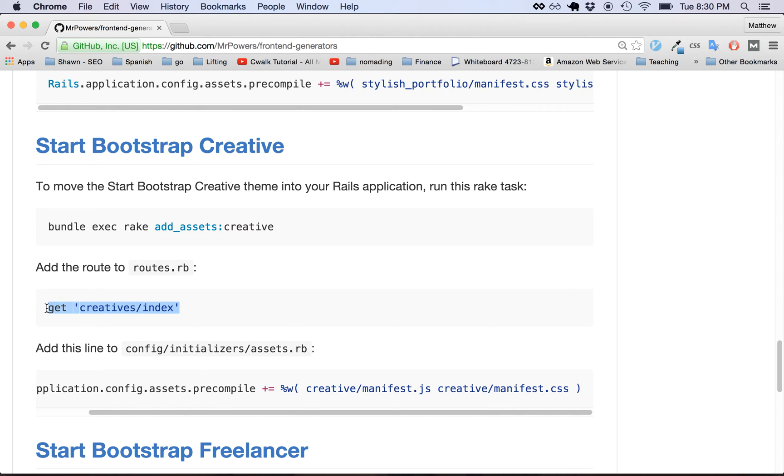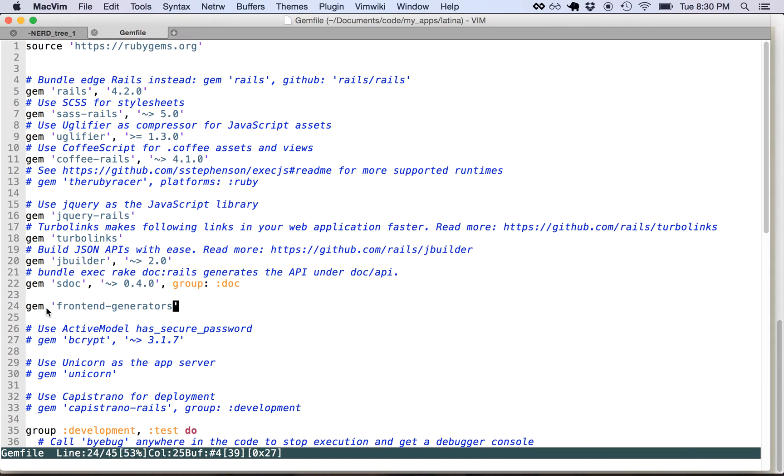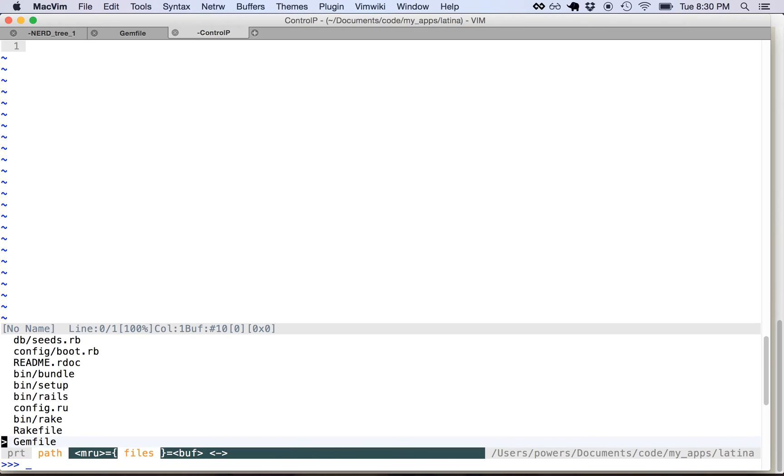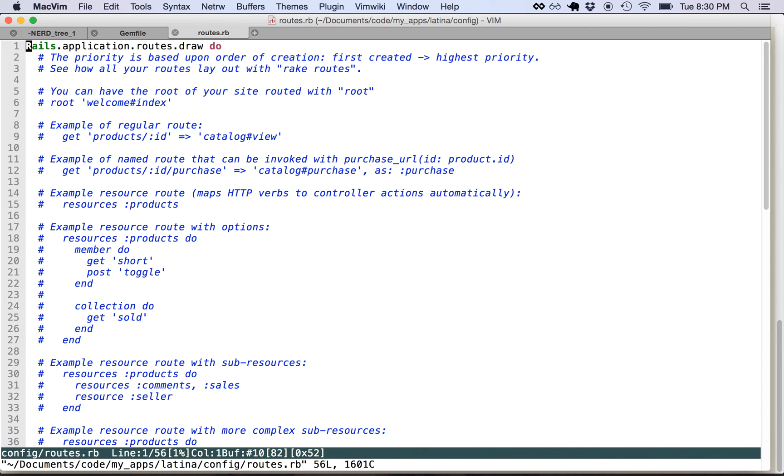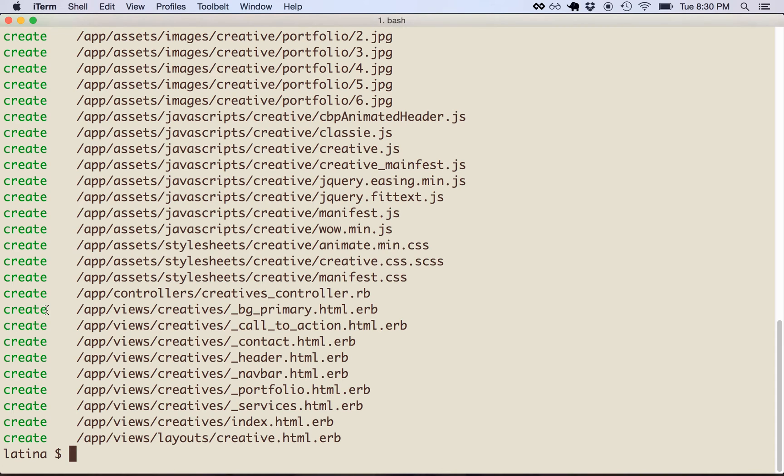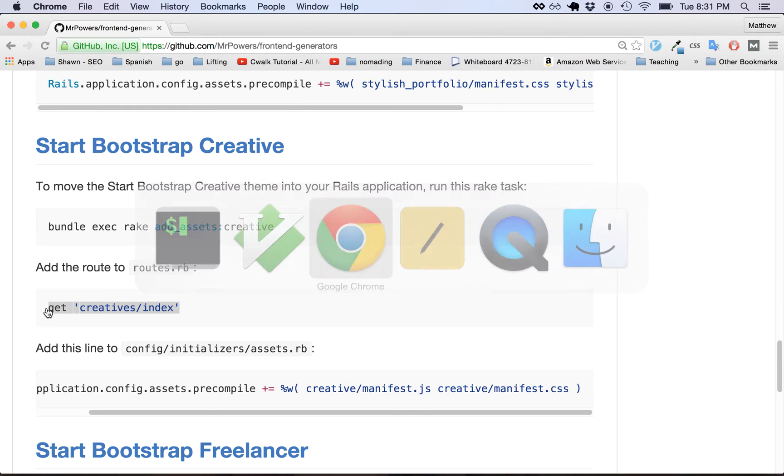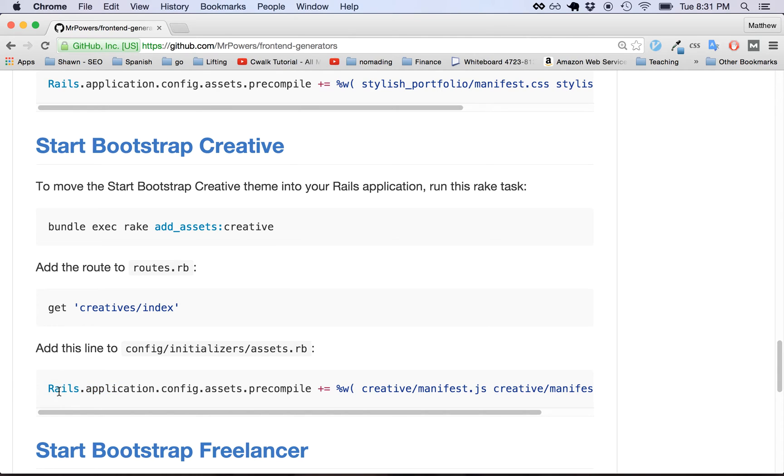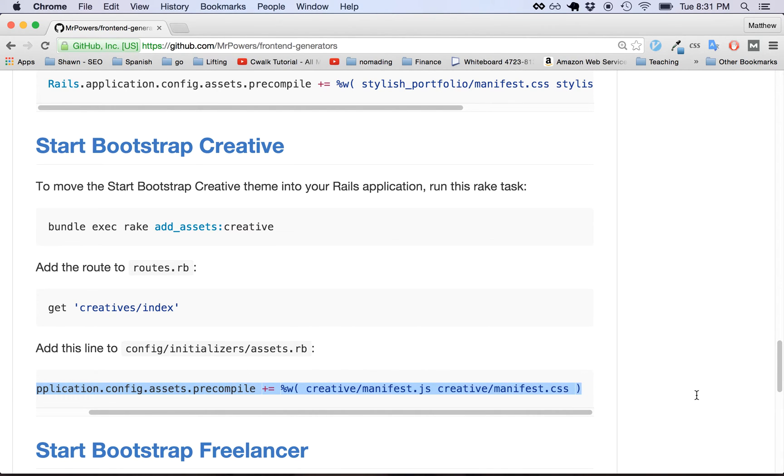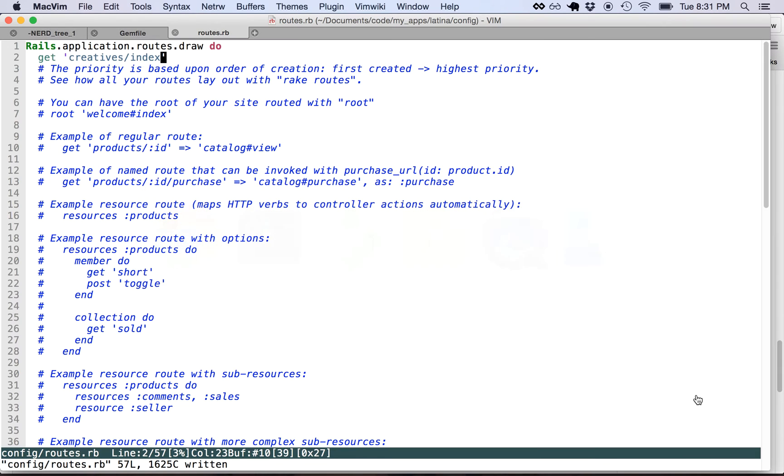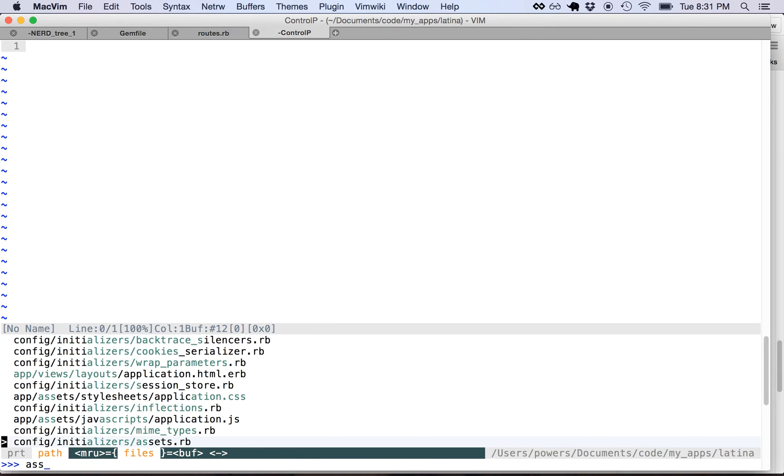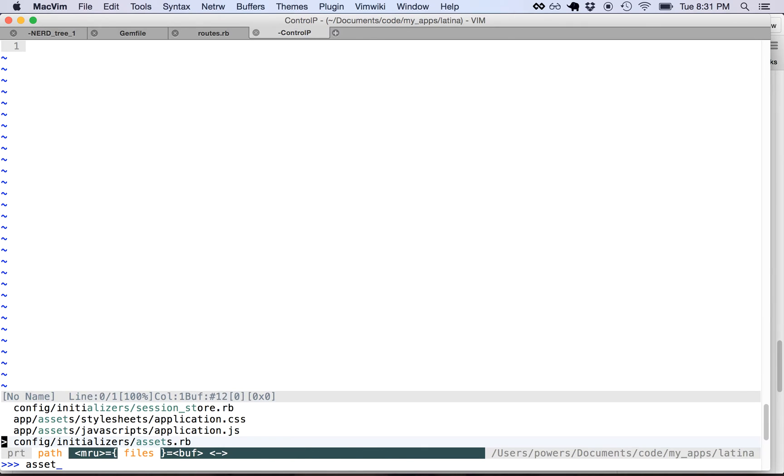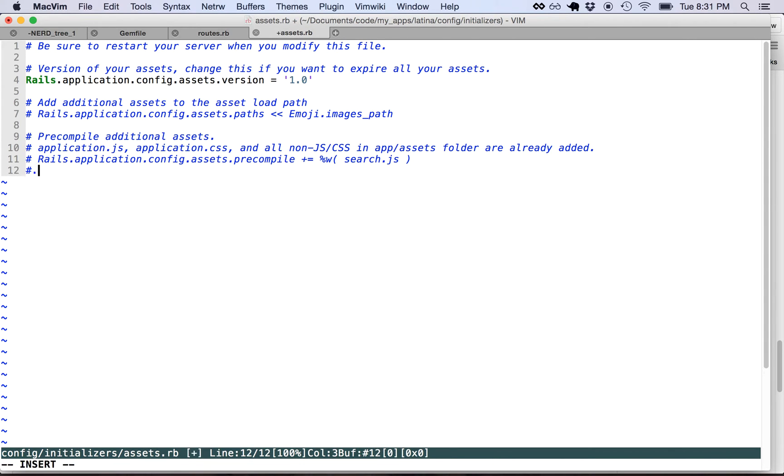So then we add the route. Copy-paste? Copy-paste. This whole thing is a copy-paste exercise. Kind of just showing the readers how to copy and paste the readme. And for some reason we need to do this silly Rails application precompile thing. So that goes in the assets.rb file. Silly Rails. So assets.rb, let's throw this in there.